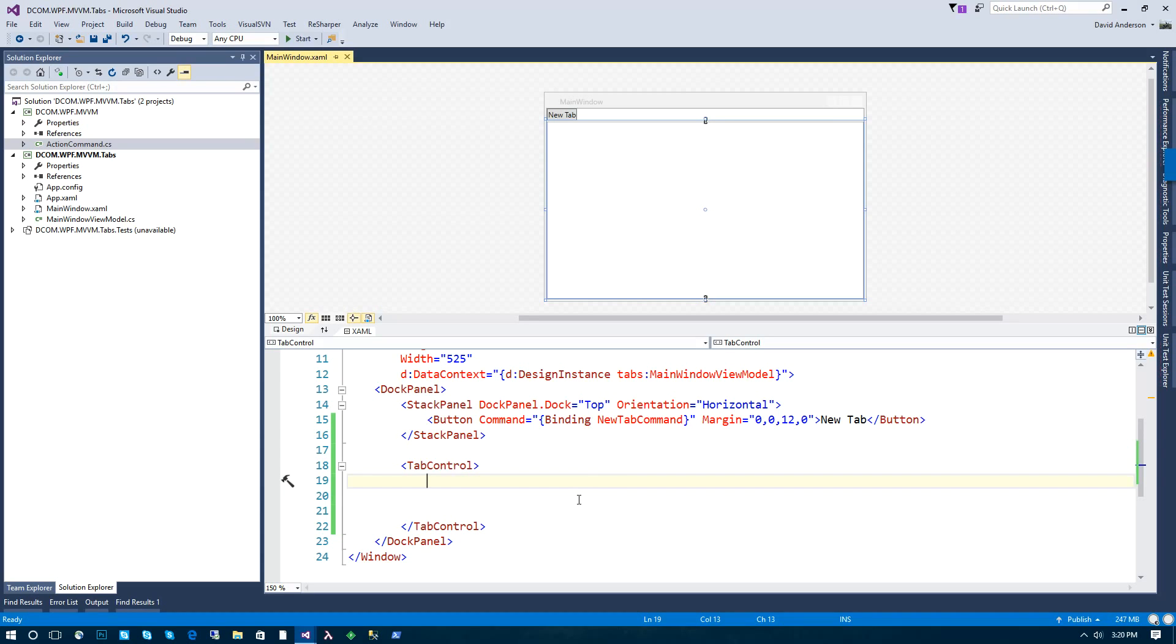Today I'm going to show you how easy it is to work with tab controls and tabs in WPF using the Model-View-ViewModel pattern.